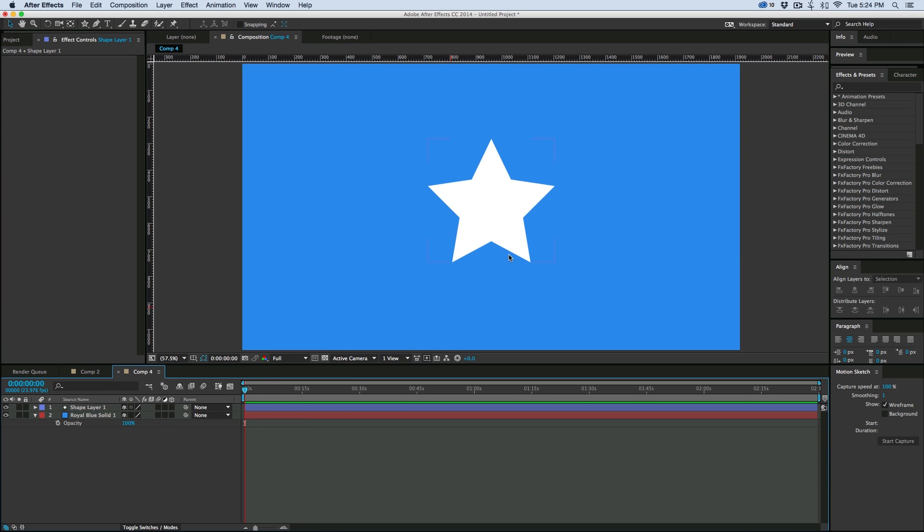With this star we're going to rotate it and change its opacity depending on how many layers there are in the scene.